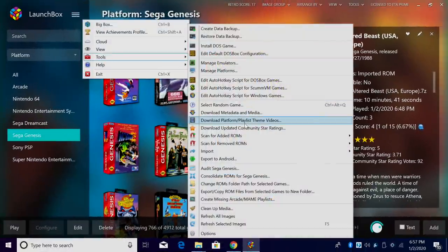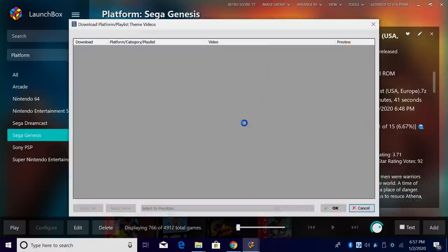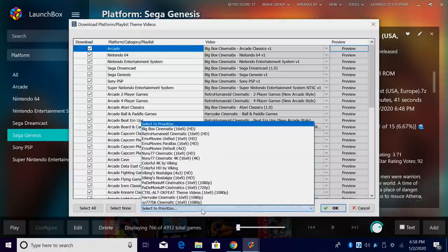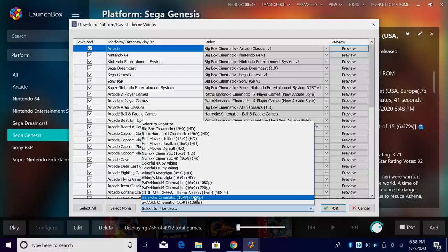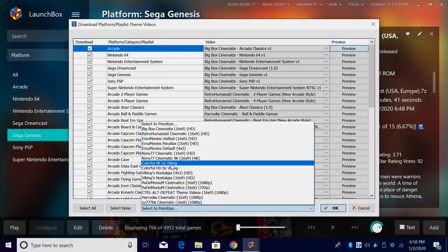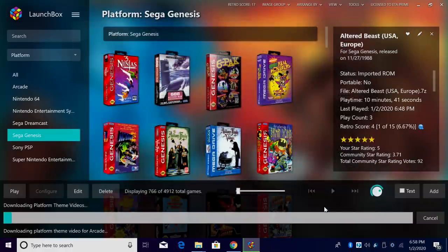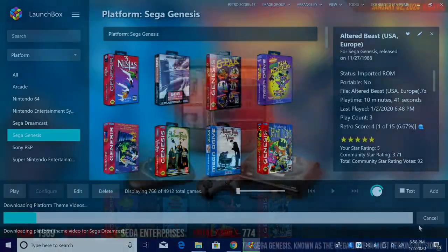We'll just go to Tools, Download Platform Playlist Theme Videos. I'm going to select All, Select to Prioritize, and I want to go ahead and get the Colorful HD by Viking. I'll just click OK. It's going to start the download for me.